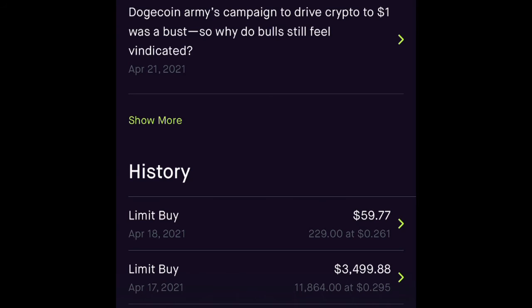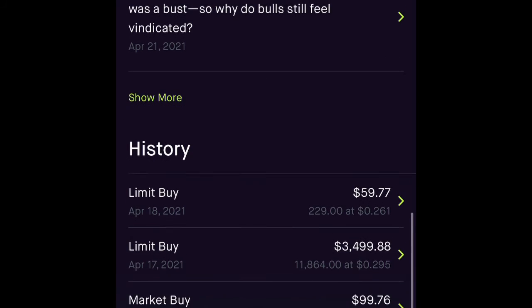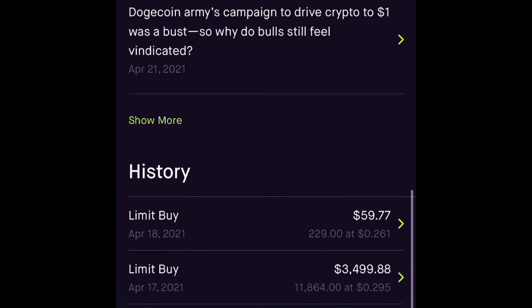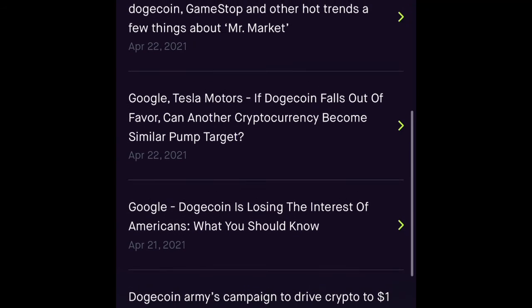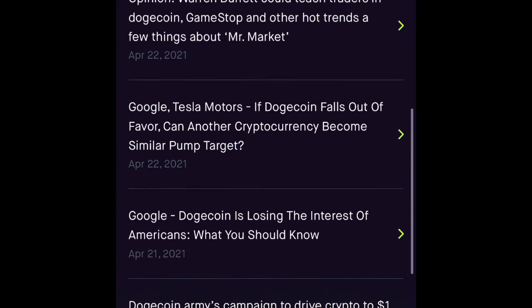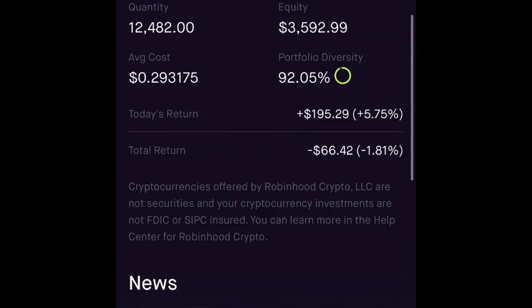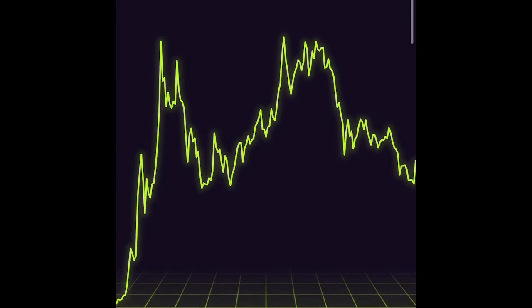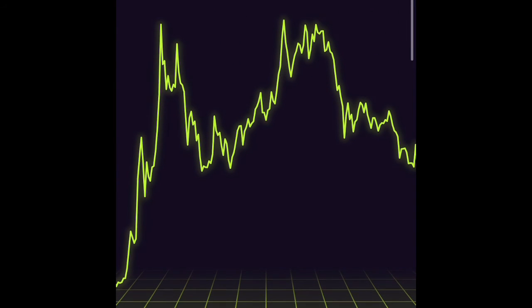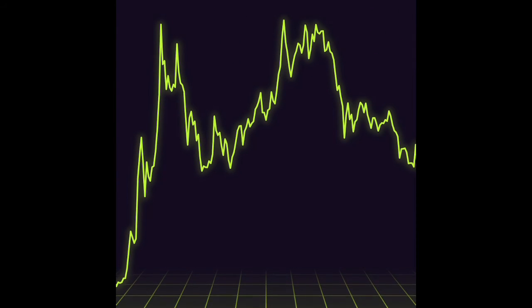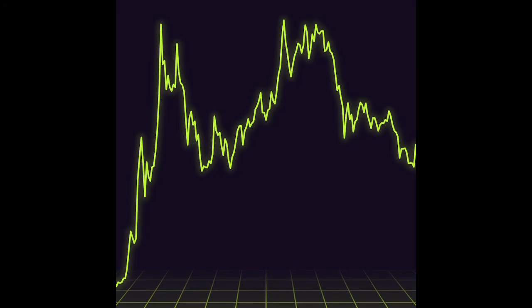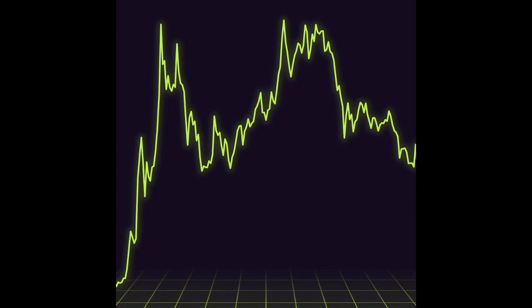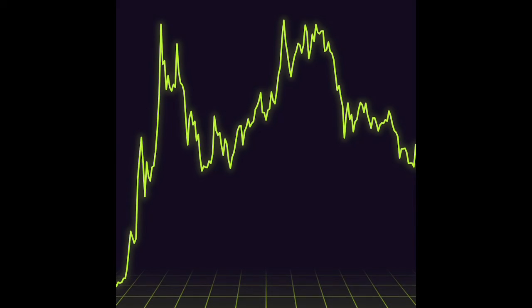Whenever you have a hundred bucks minimum, try to buy something. It doesn't need to be Dogecoin—buy whatever you want. Maybe 50 bucks Dogecoin, 50 bucks Ethereum, whatever. There are lots of other coins. I just want to show you what I have in my Robinhood account.